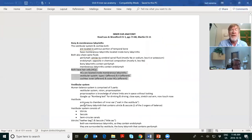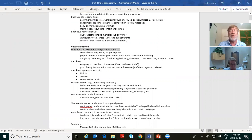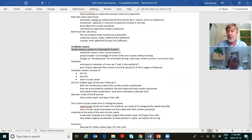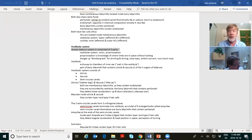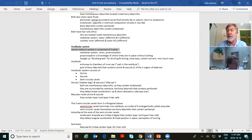Let's cover the vestibular system first and get it out of the way, because as hearing instrument specialists, we are not doing balance testing. If you were going to a university with an AUD degree — a doctor of audiology degree — they train you to do vestibular testing as well as hearing testing. We don't — it's not part of our scope of practice. We'll look at the vestibular system, highlight the key things any good HIS should know, and then move on. Let's cover it in the next 15 to 20 minutes.